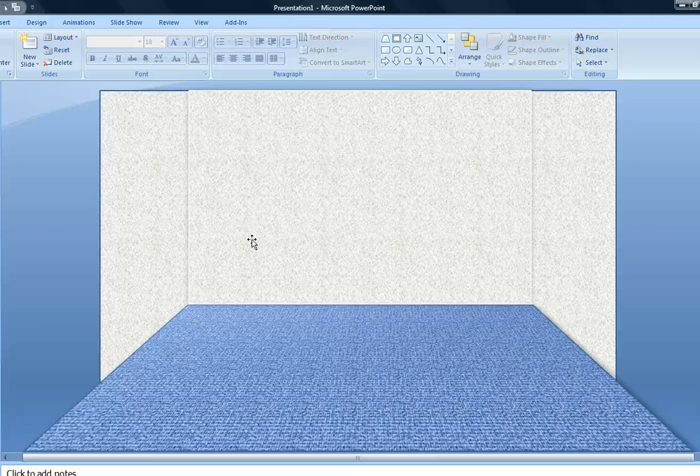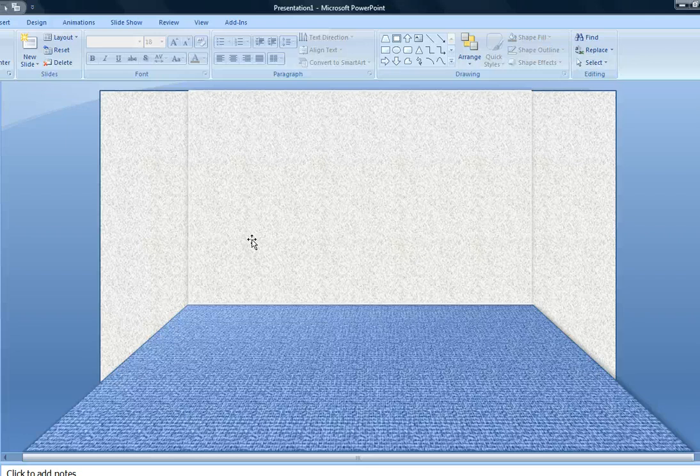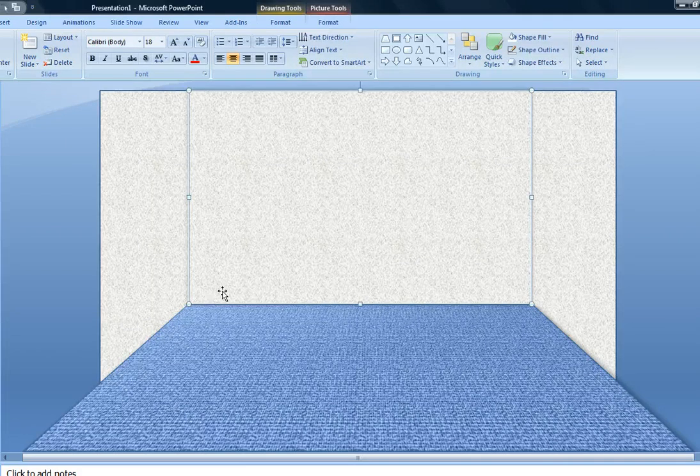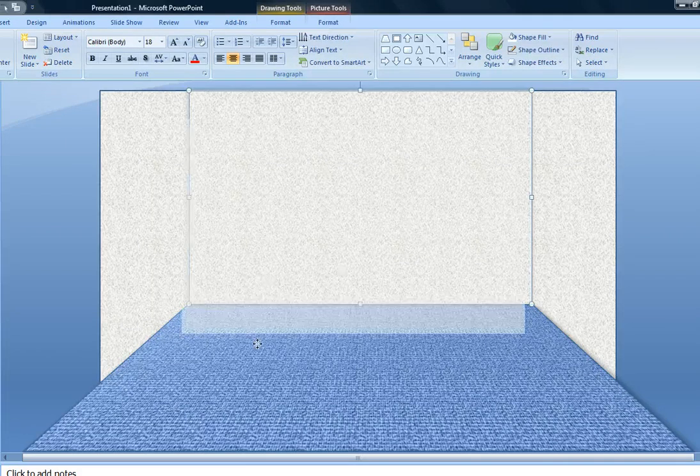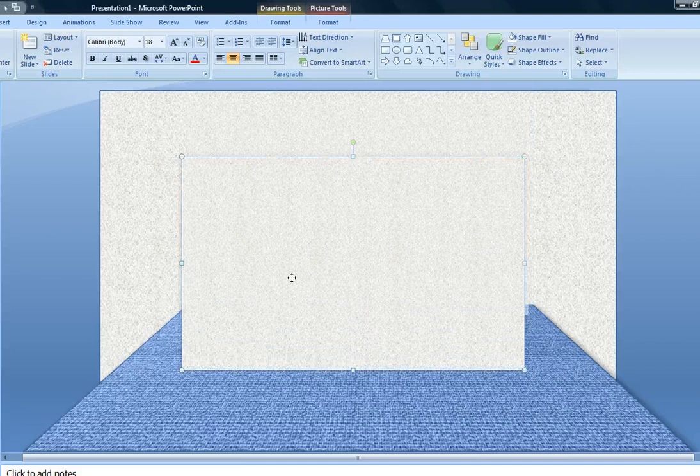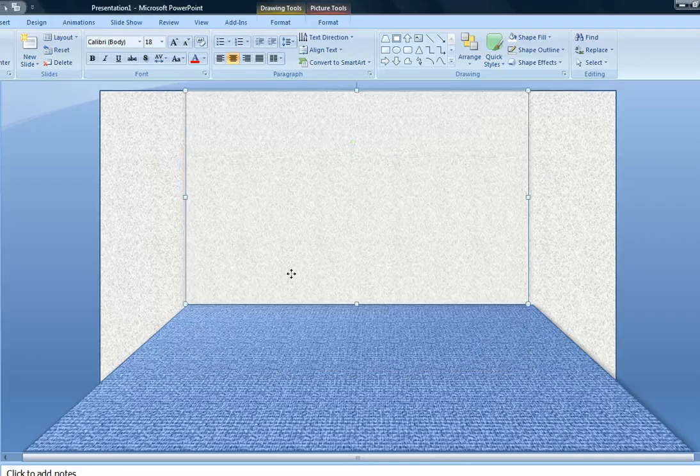Now I want to create my back wall. Basically, I drew the same rectangle, just a smaller version of it, and then aligned it with the back edges of the floor.